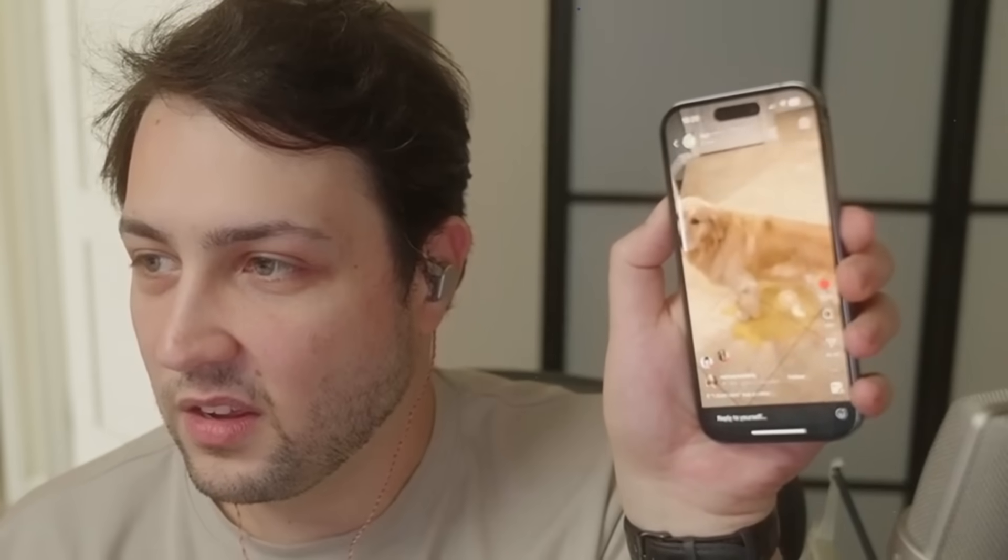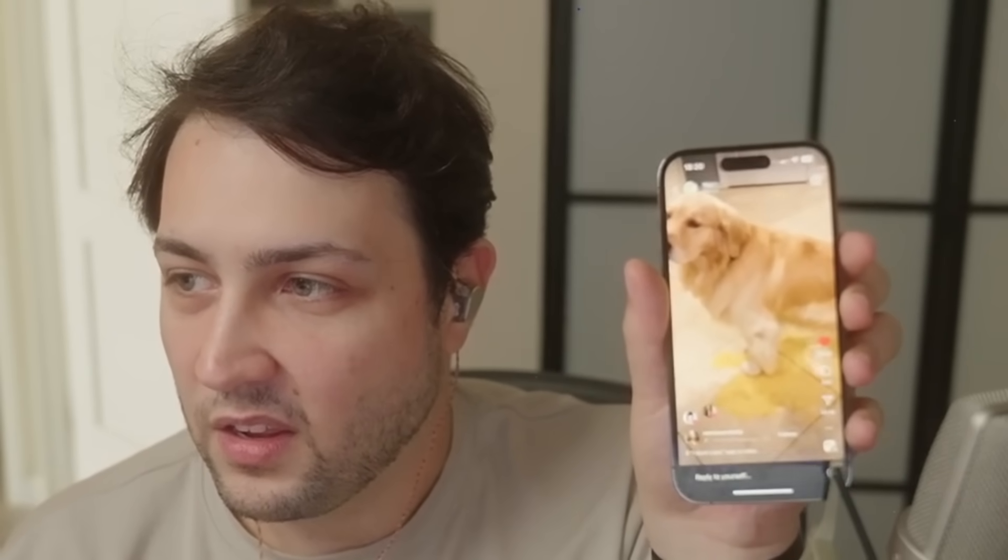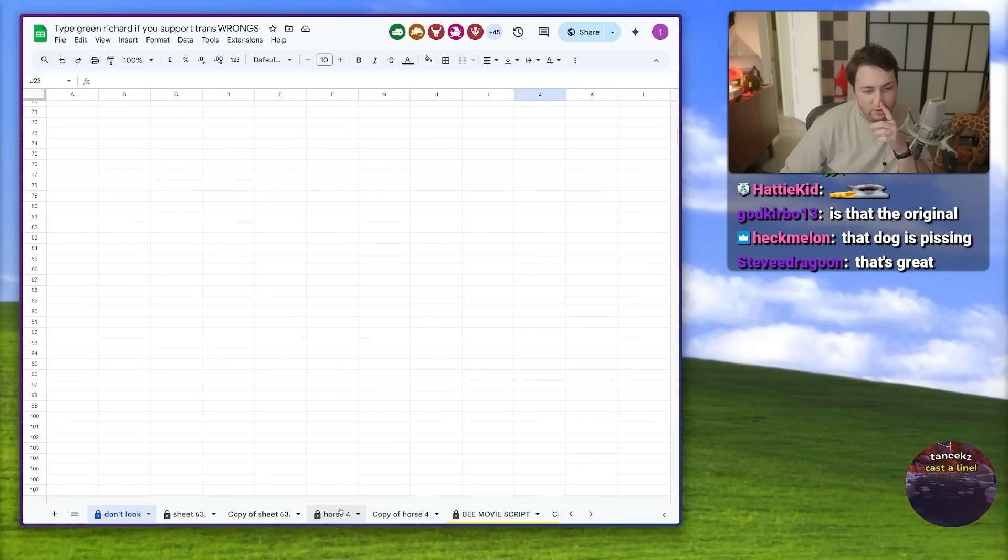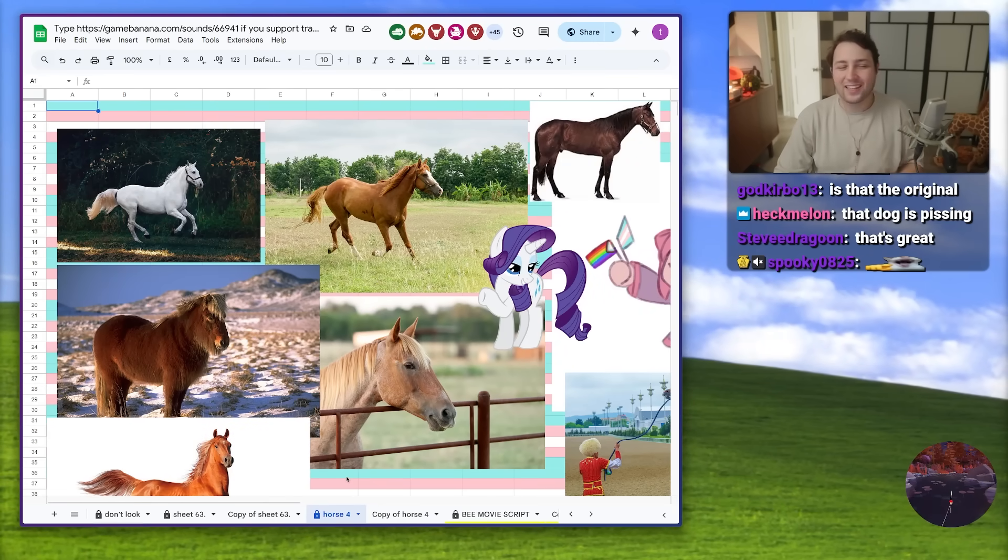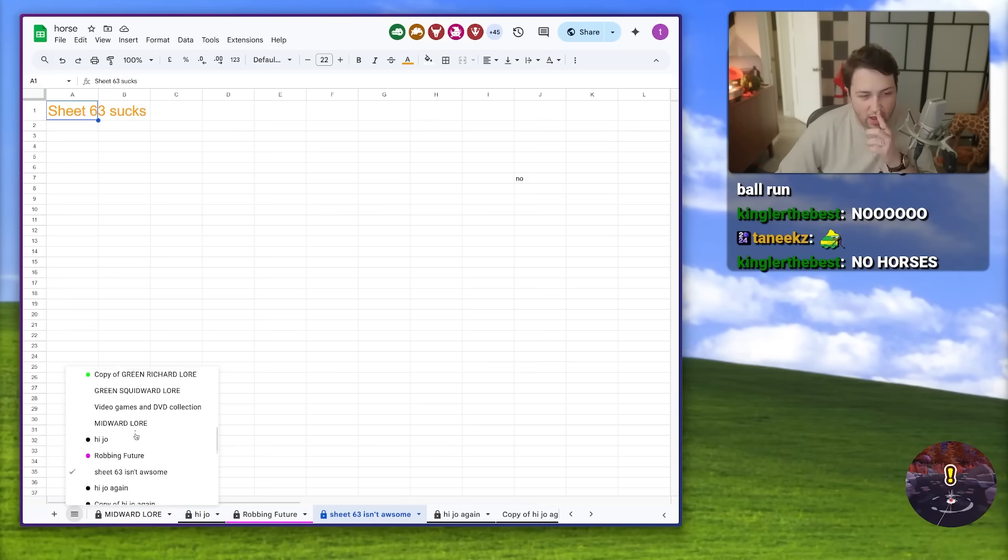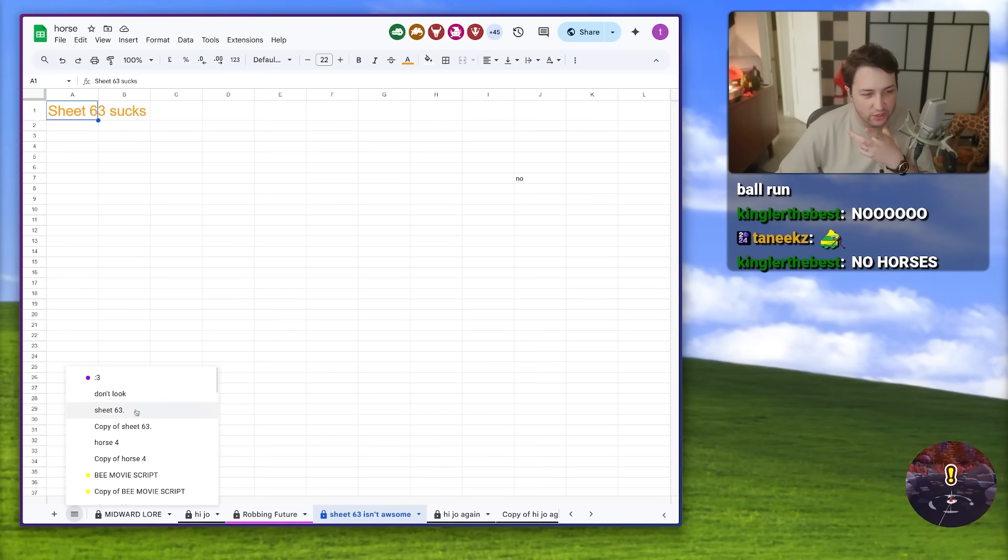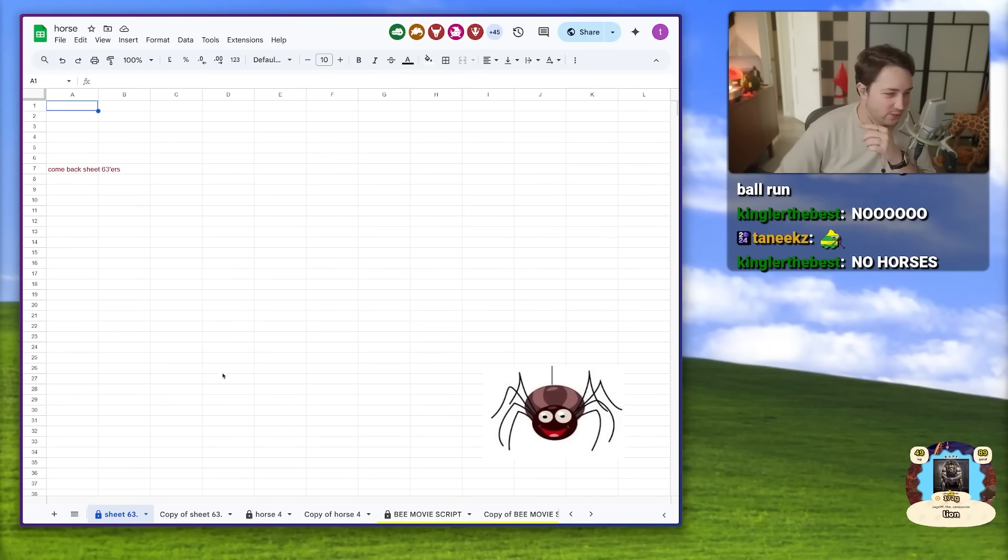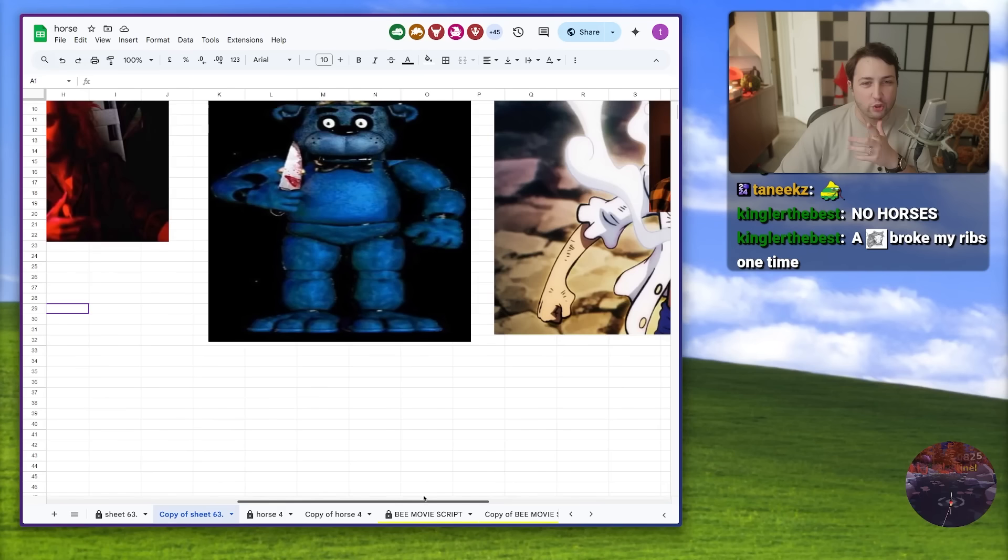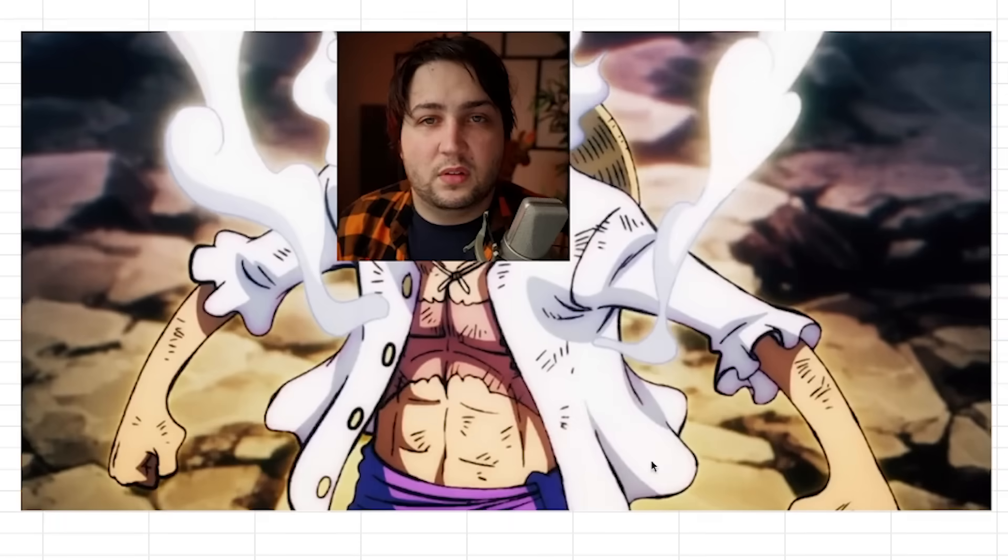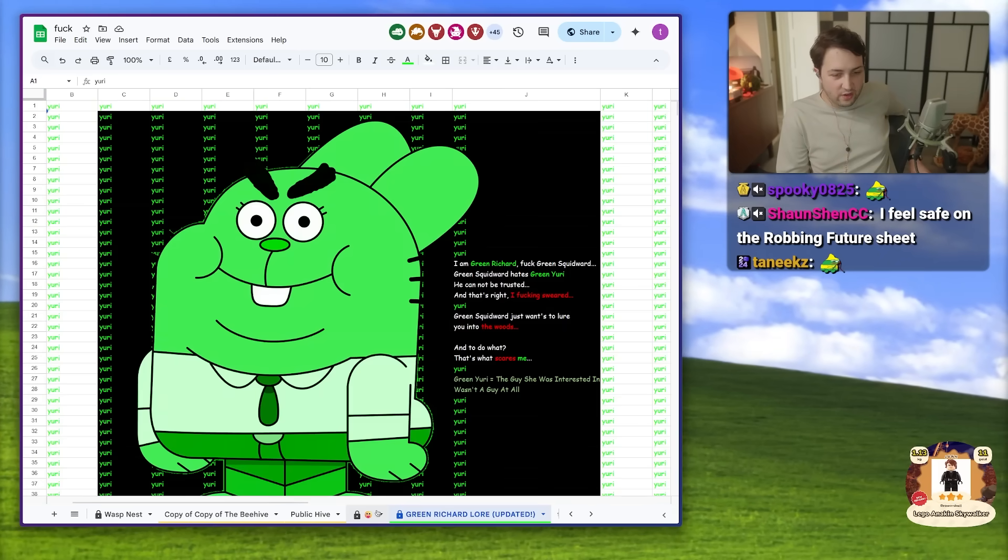The bees can speak Japanese, bzz bzz, I love bees. Oh my god that's so many beasts. Green Richard lore updated: I am green Richard, green Squidward hates green Yuri, he cannot be trusted. Green Squidward just wants to lure you into the woods. And to do what? That's what scares me.